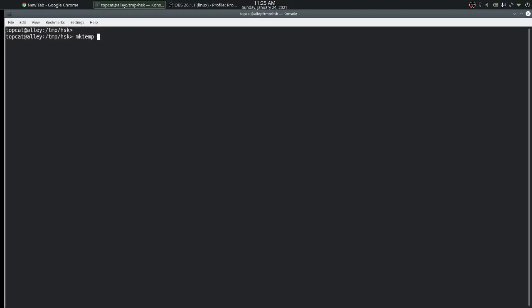Let's look at mktemp. This command helps us to create temporary files and folders. The first example is creating a temporary file at the current location. The syntax for that is the command followed by a template, and this template is used by the command to create the actual file name.